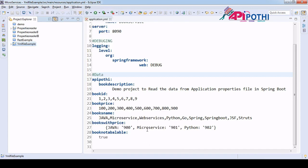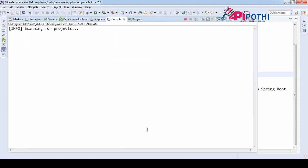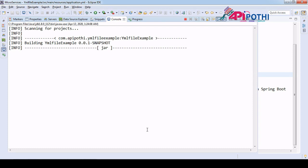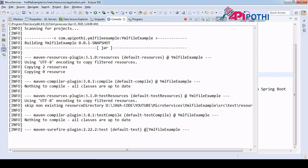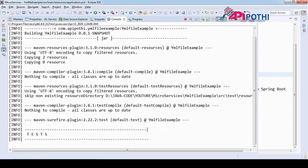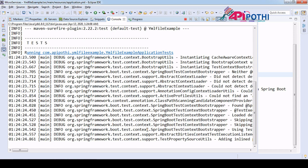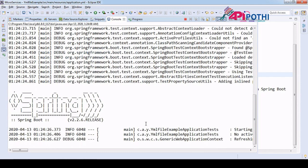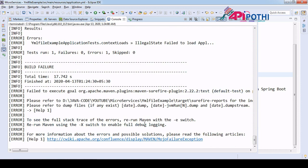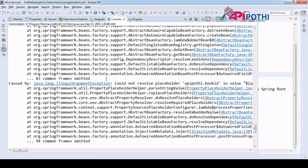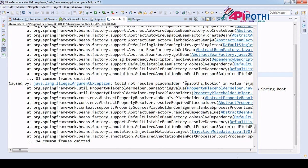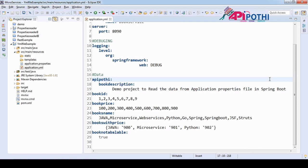Running Maven install — at least we will check there is no compilation error or runtime error. Actually this won't run because I have made one intentional error. Once the error comes, I will show you what it is. If you see, it is an IllegalArgumentException: could not resolve 'api.poti.book-id'.